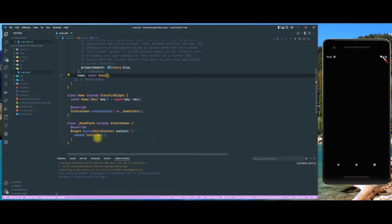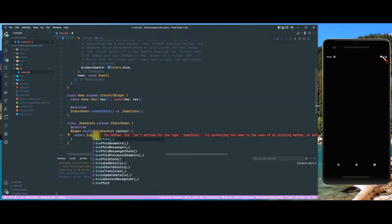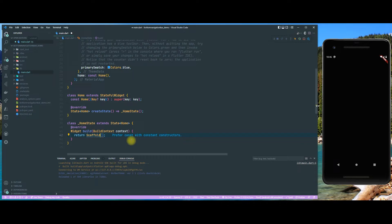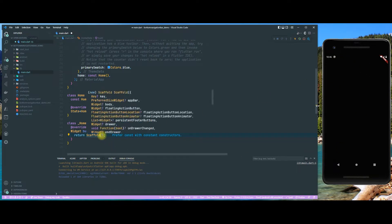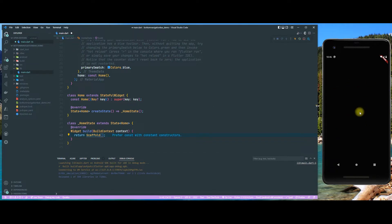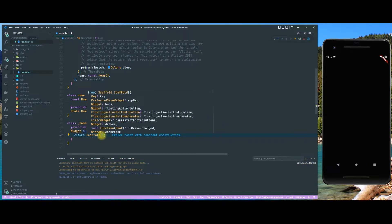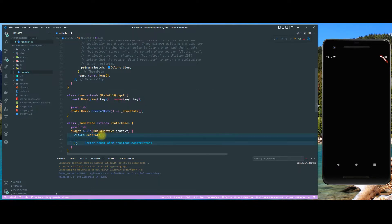We are going to remove the title — we don't need that. Currently we are seeing a black screen because that's our default container. We are going to make a scaffold. The scaffold is a very powerful widget that basically contains all the elements a normal app would have, like an app bar at the top, the content in the center which is the body, and then the bottom navigation part.